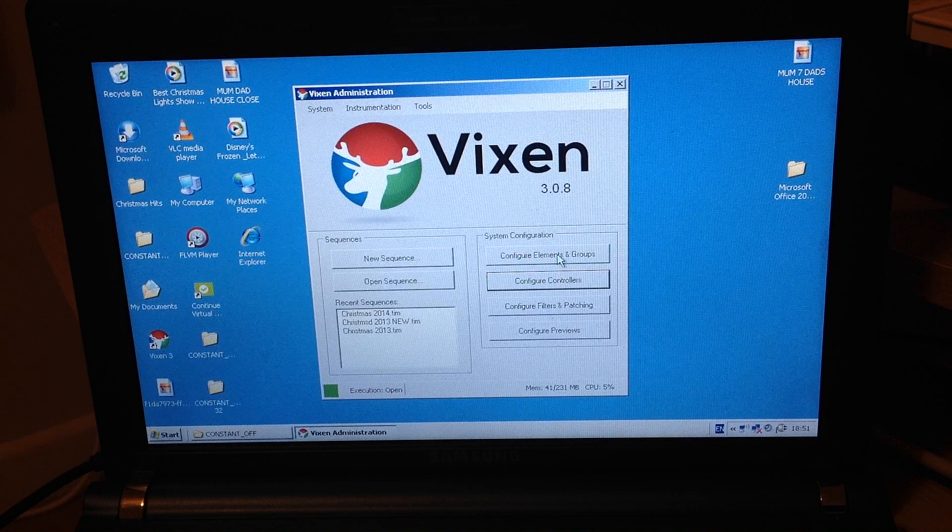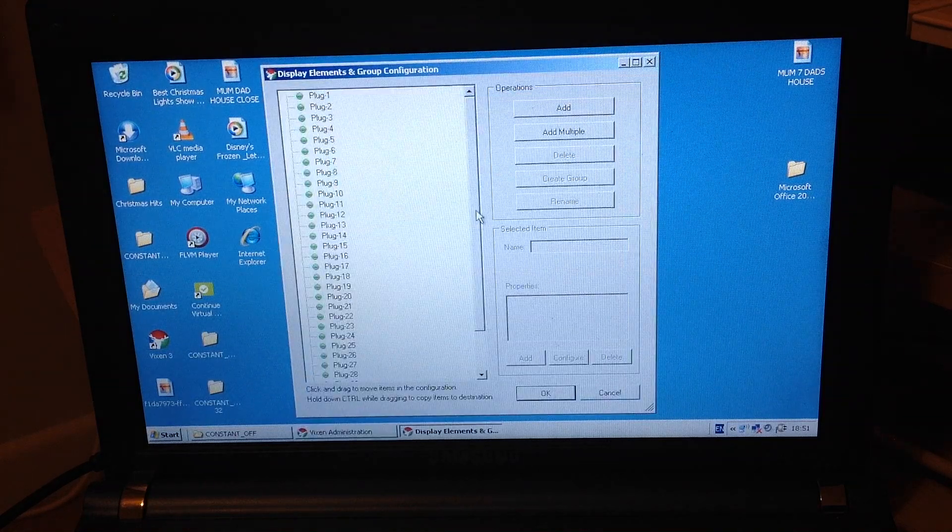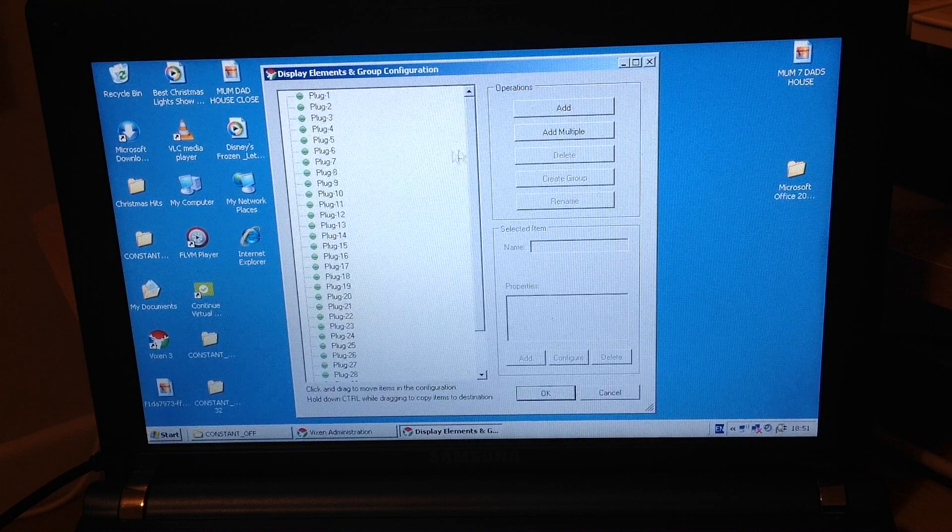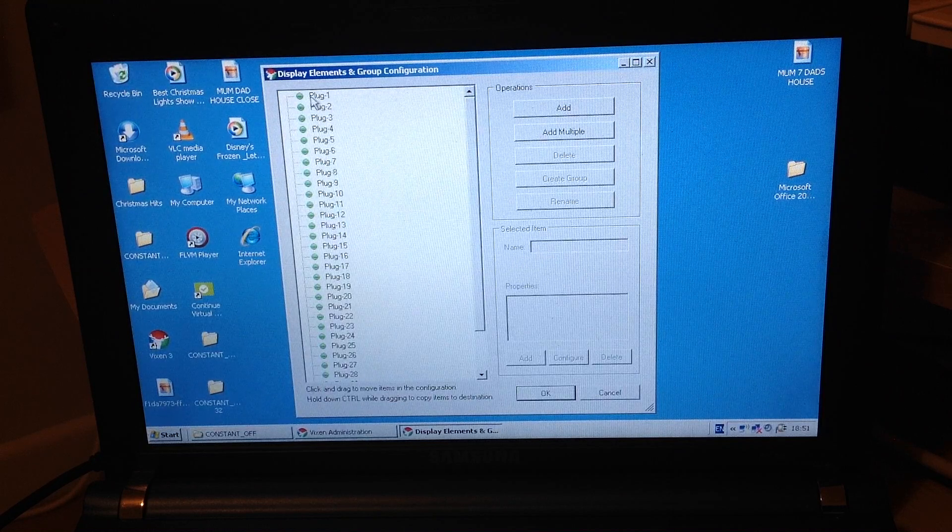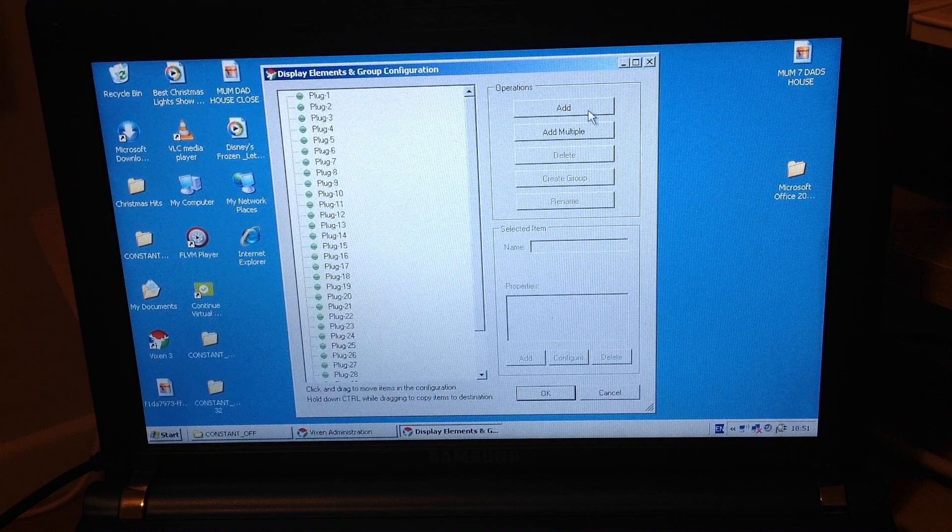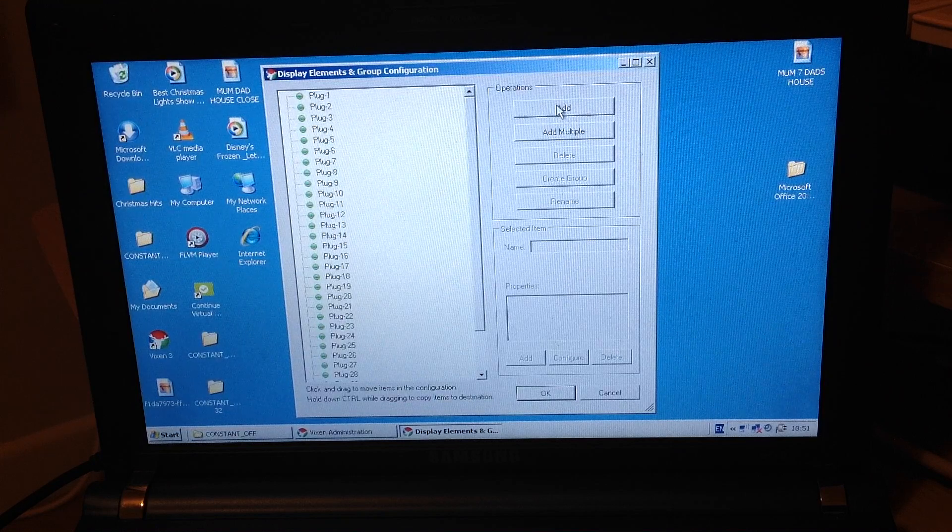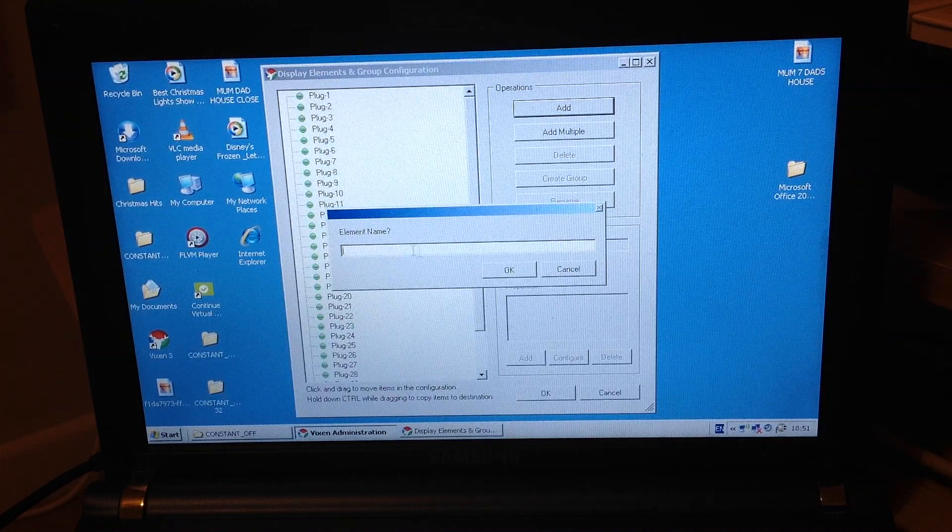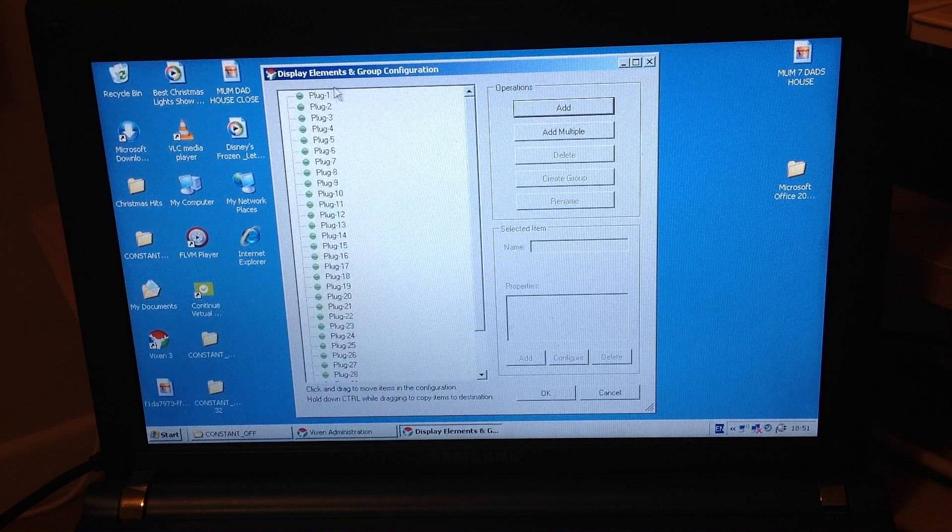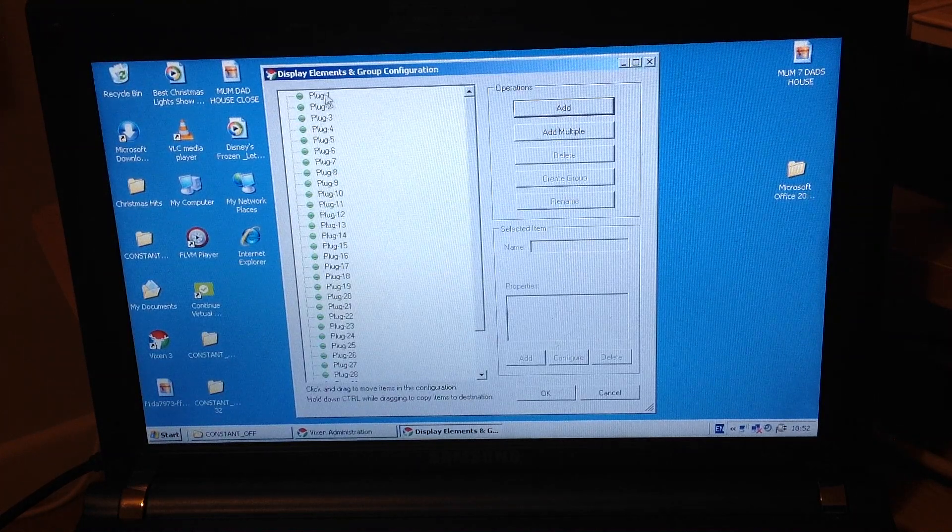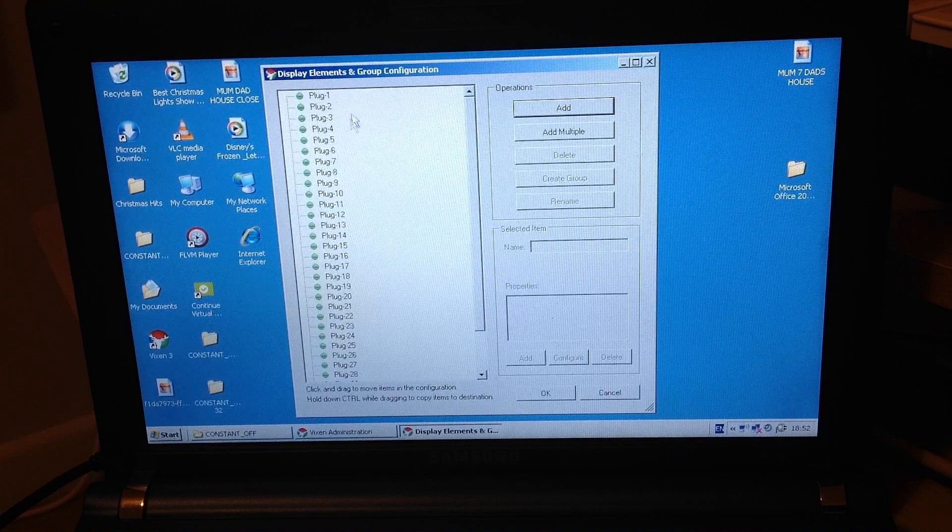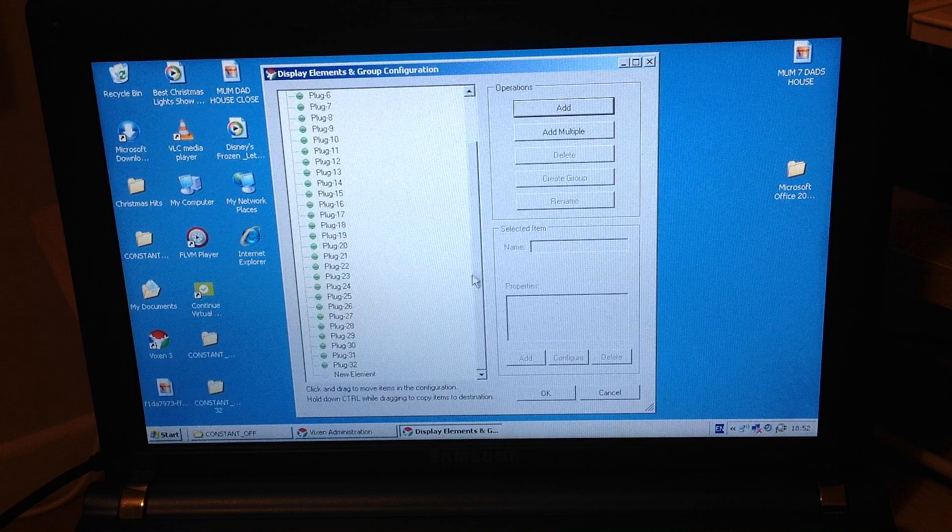Next thing then we need to configure our elements and groups. This is where we install how many plugs or what we're going to be using in our light sequence on our house. For instance, I'm using 32 plugs. So all I've done is nice and simply for my simplicity I've just added and then what you do then is you add in an element and then you just name it what you want to name it and then I've named it plug1 right through then to plug32 and you add in that way. You can in this point add in groups. So for instance if you do like a mega tree or something like that you could add in a group assigned to one plug but you have three sequences on that plug so it's quite clever on those kind of things as well.